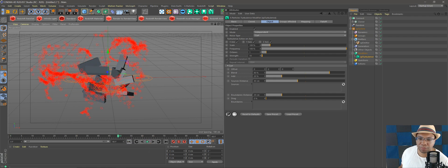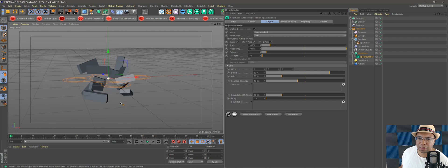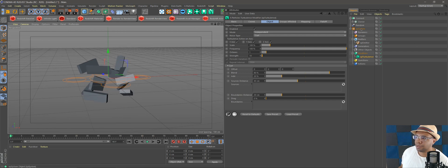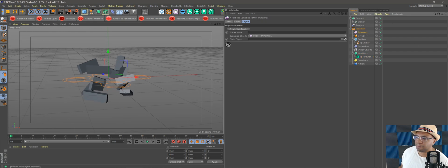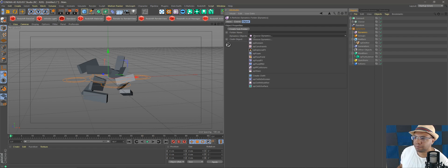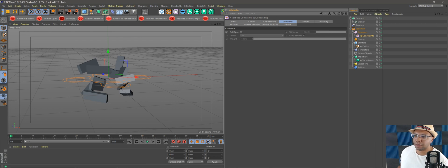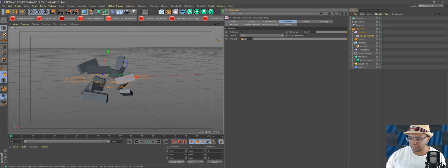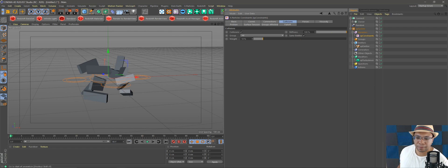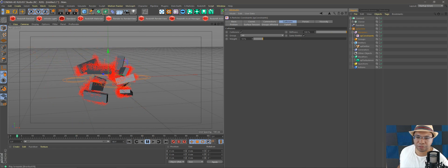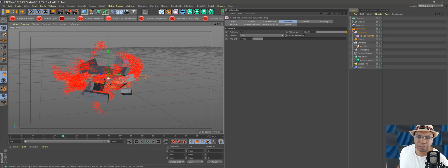We could connect these particles more to make the shape stick together. Under our XP System go under Dynamics and then XP Constraint. Under Collisions, click Collisions on but move the weight down to maybe 10 percent. Hit play — our particles are starting to stick together a bit more and not intersecting each other.